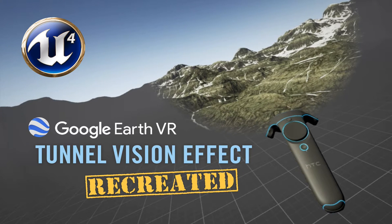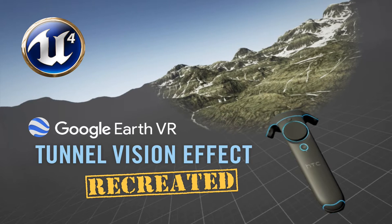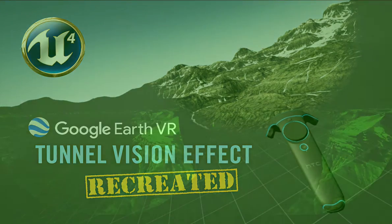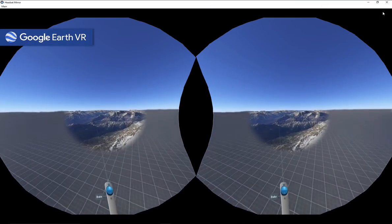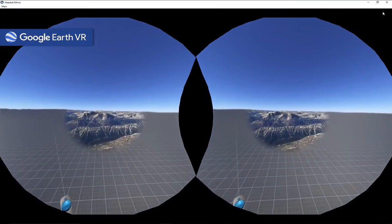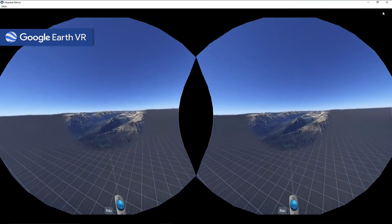Welcome to the Unrealist. This is Chris. This is another installment in my recreated series, where I show you how to recreate visual effects and other behavior from video games and other interactive experiences. Today we'll be recreating the tunnel vision travel effect from Google Earth VR.